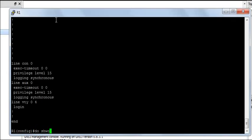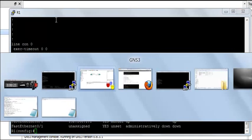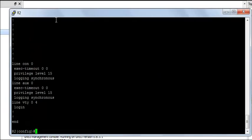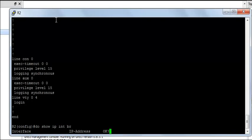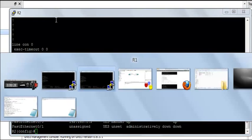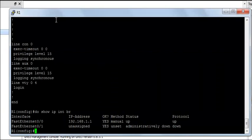Do show IP interface brief and on R2 do show IP interface brief. Router 1 can ping router R2, do ping 192.168.1.2.